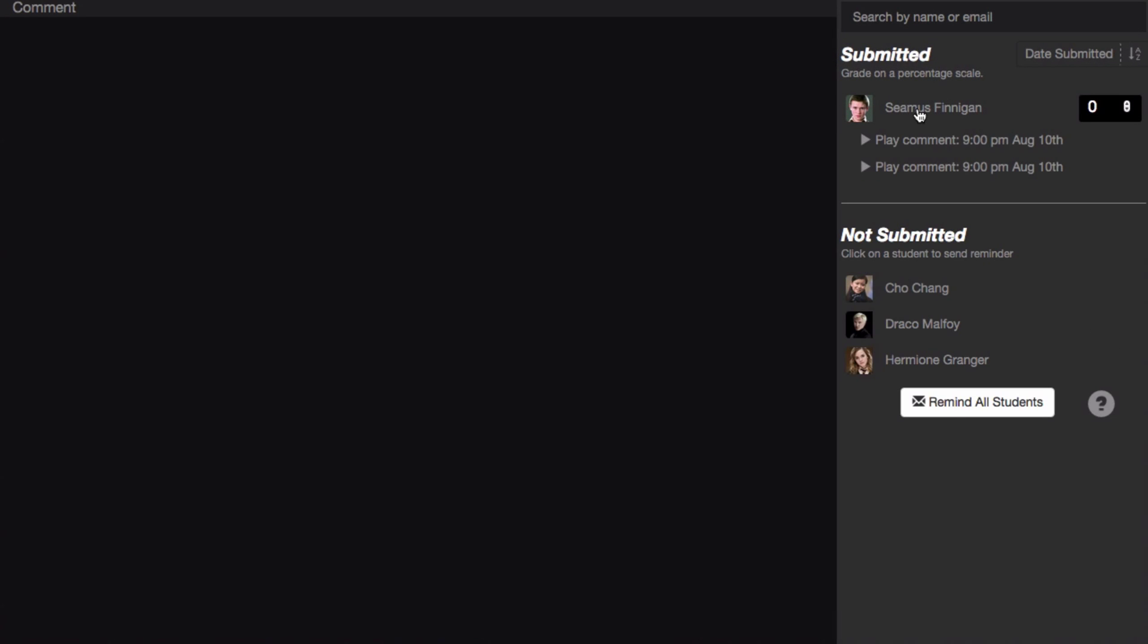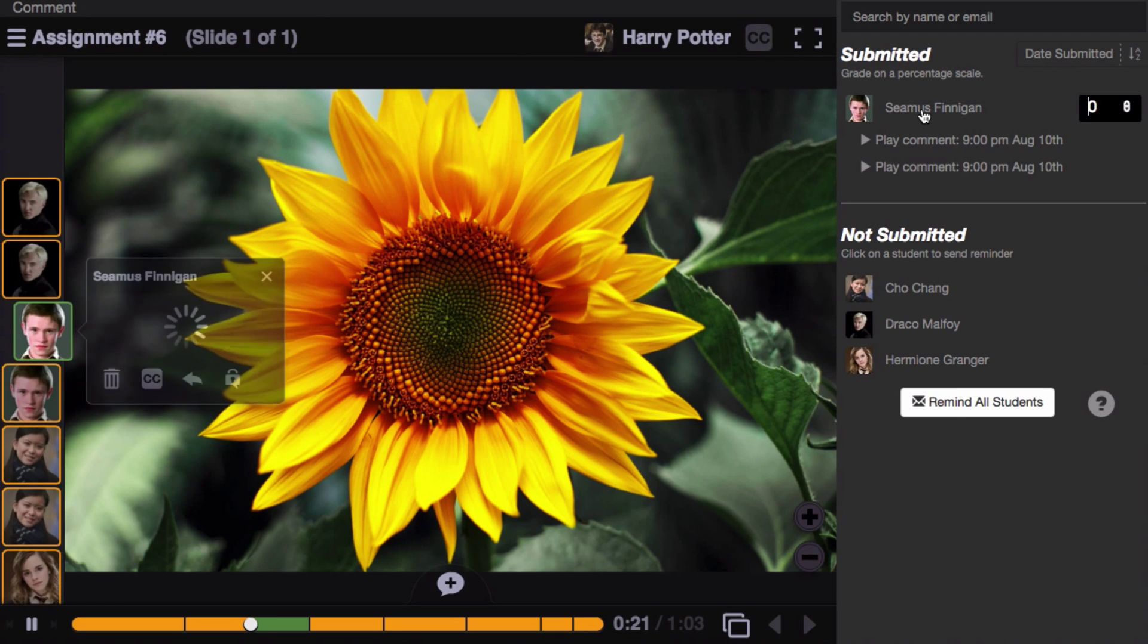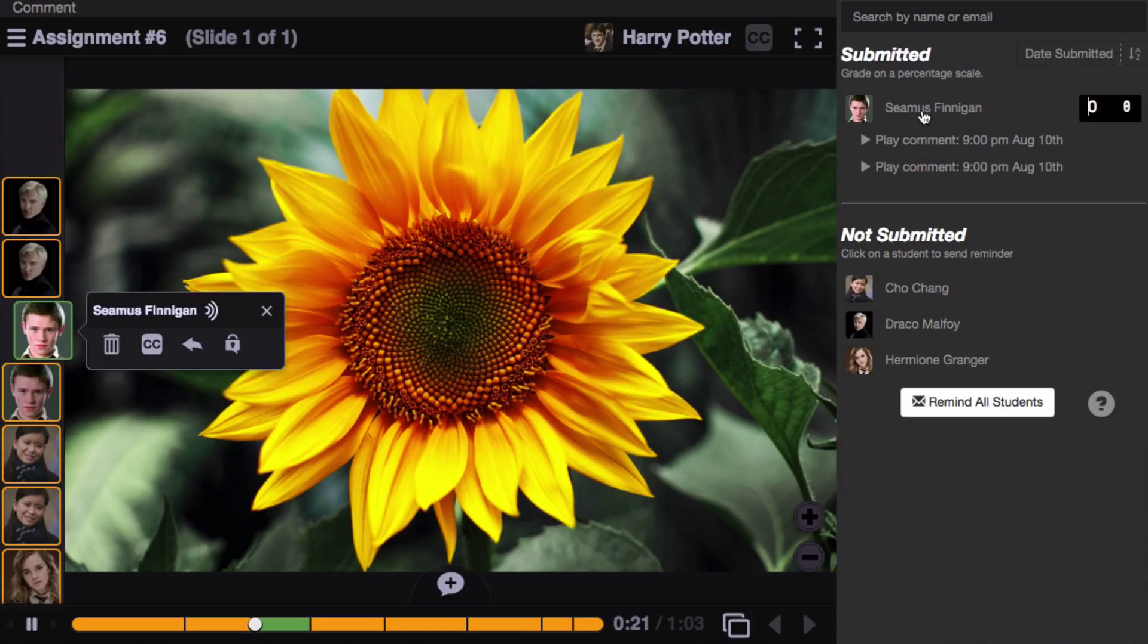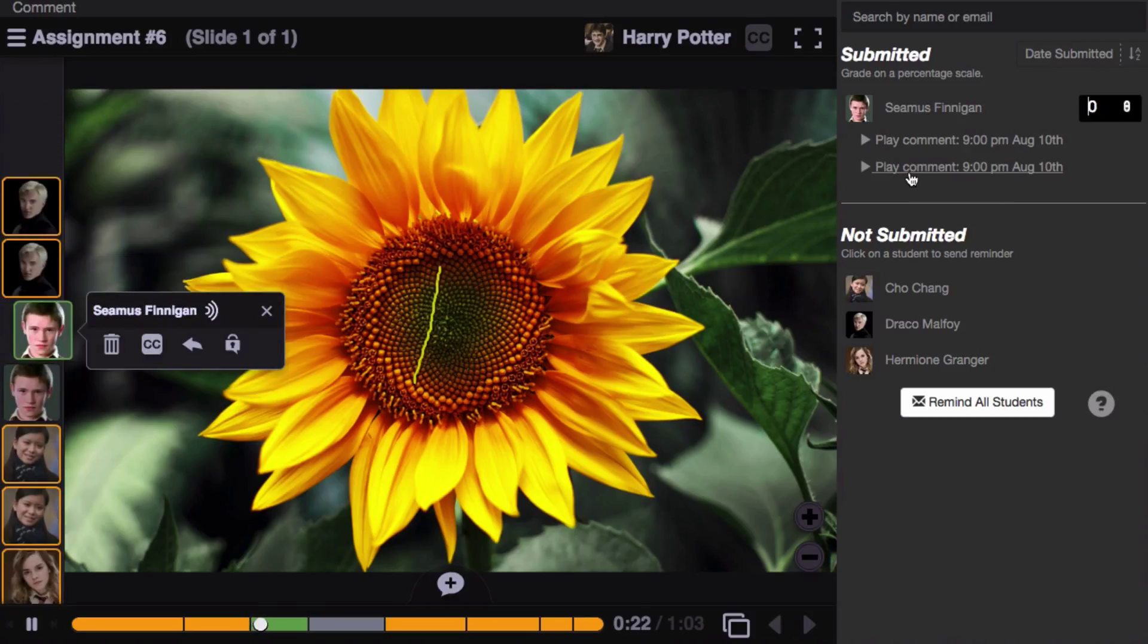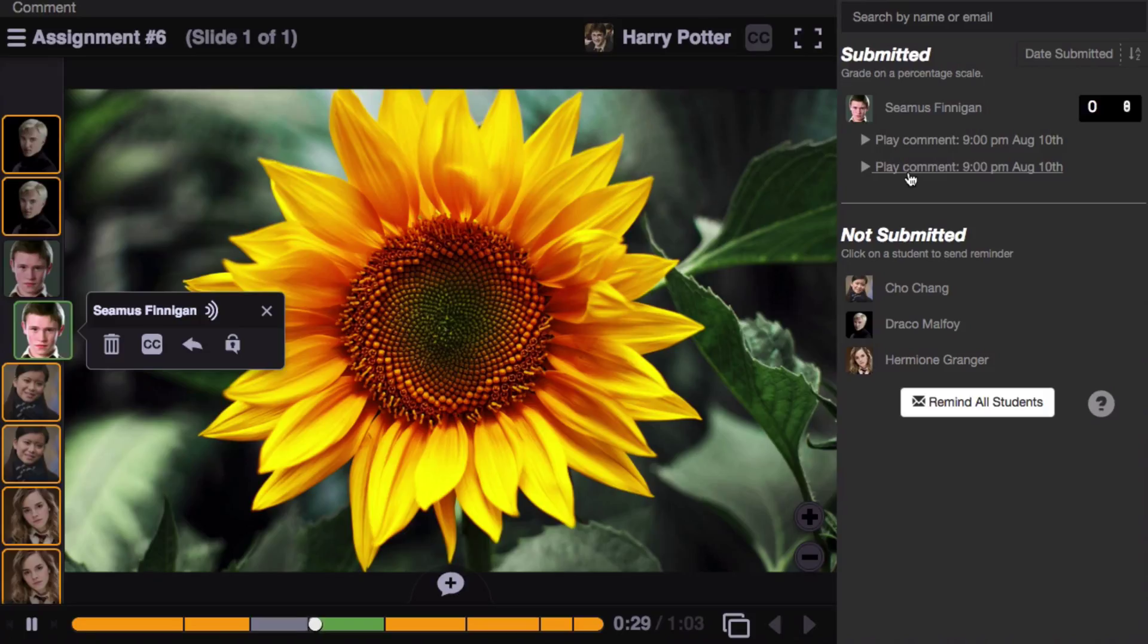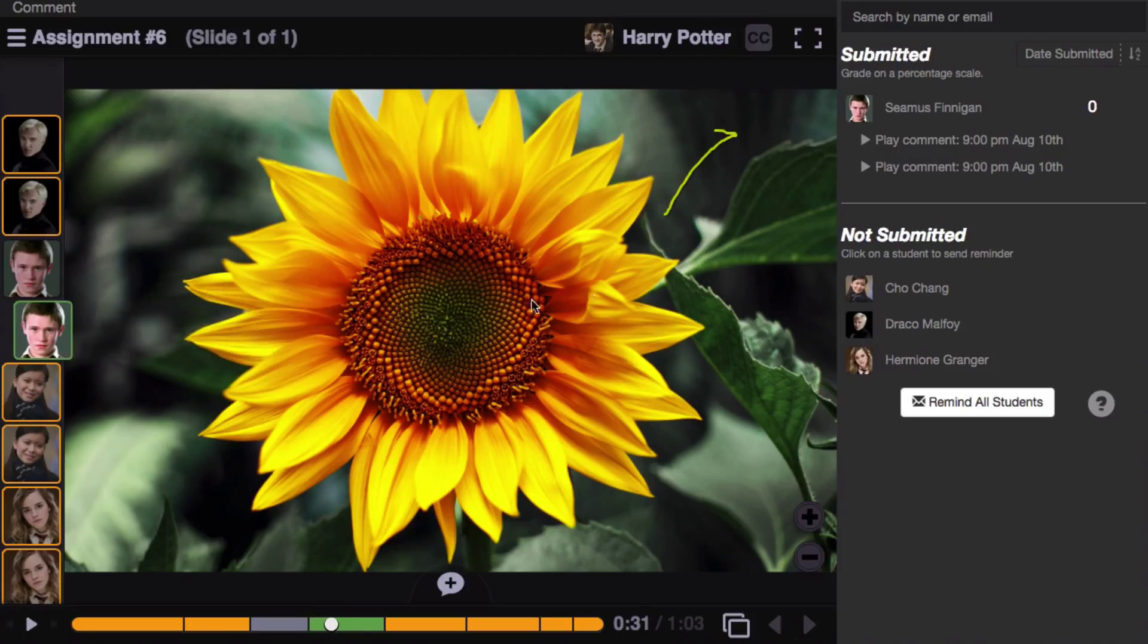For the students who have submitted, simply click on the student's name, and their work will load on the left. Just click on any comment in order to jump directly to that one comment.